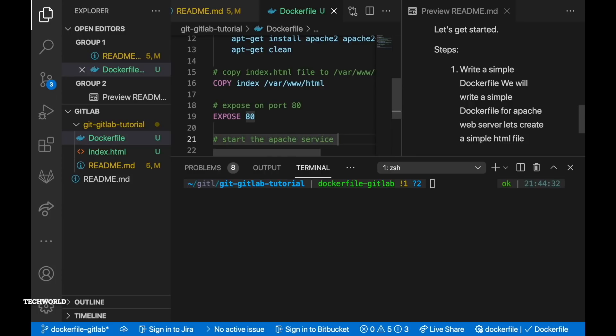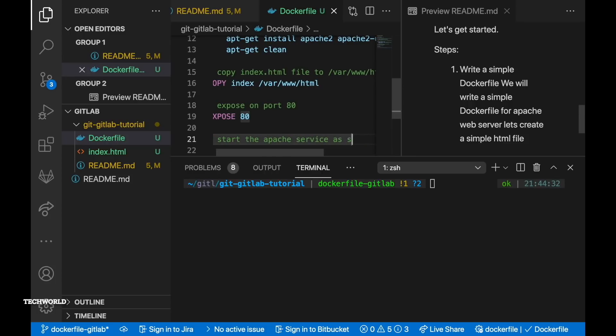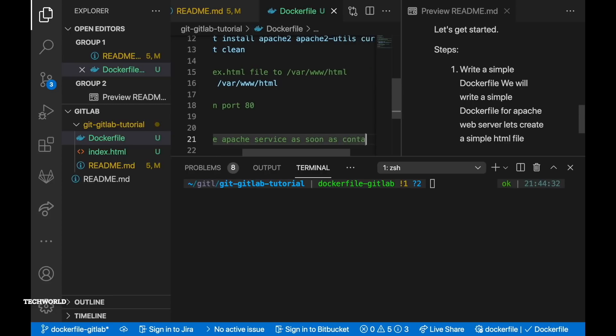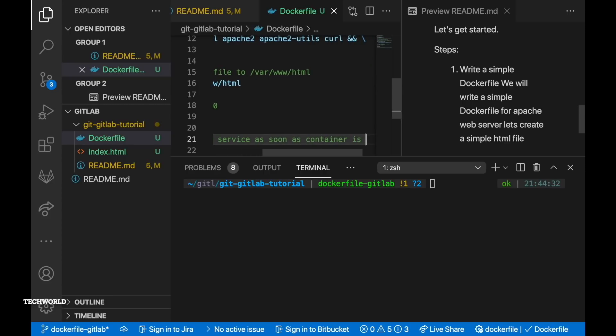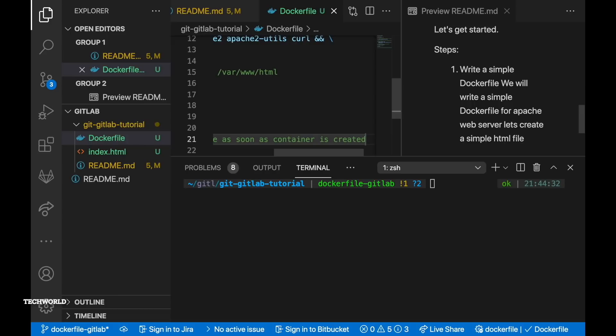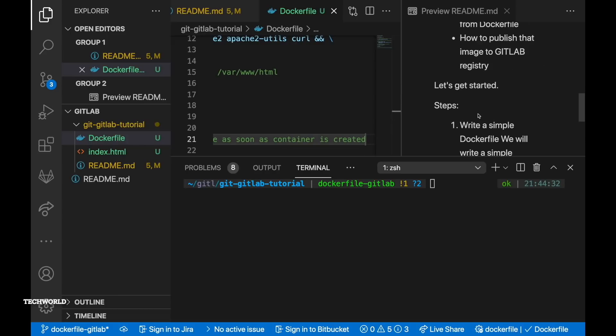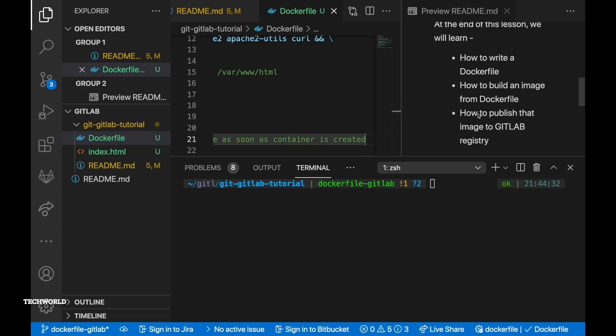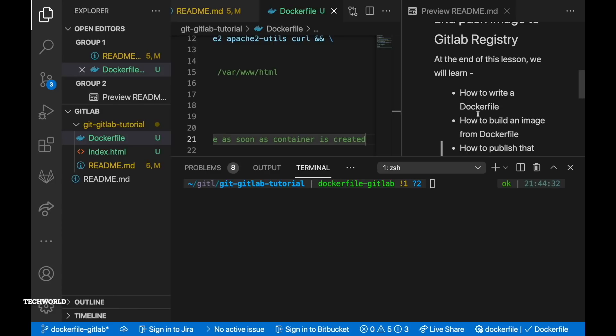So what we have done so far is that we have exposed our services on port 80. We have copied index.html to the container but we have not started our service which is apache.